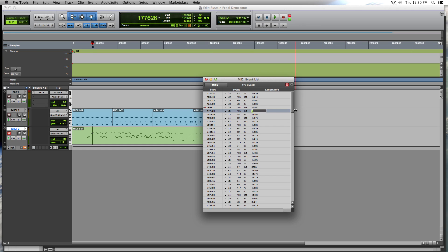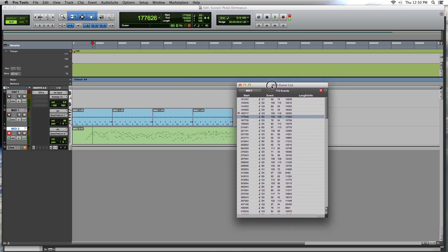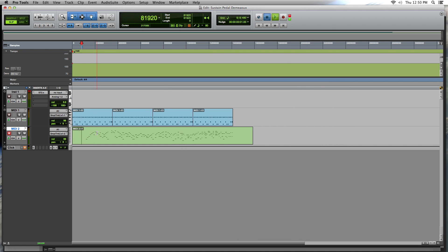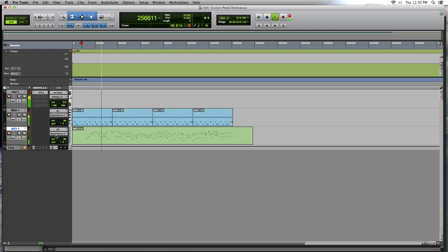See how I'm rounding it off to the nearest thousand. Now, as we get progressively later, it's going to disengage later. All right. So we can see how this is affecting the sound of it.